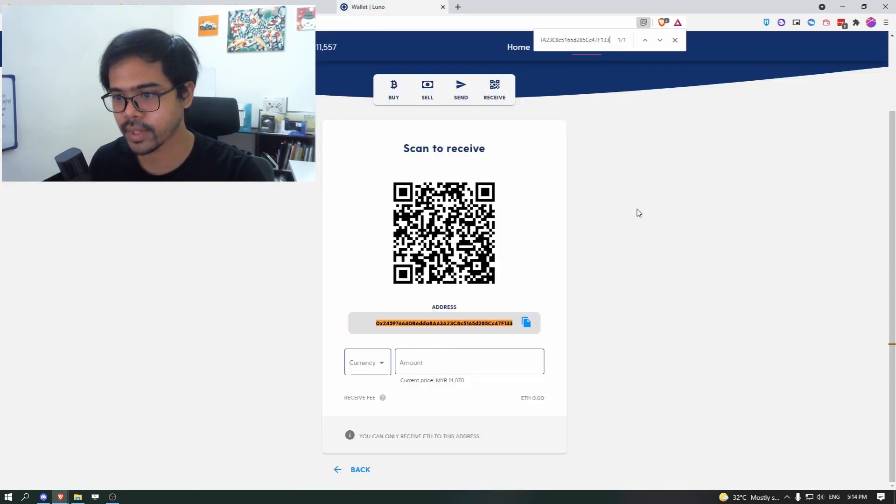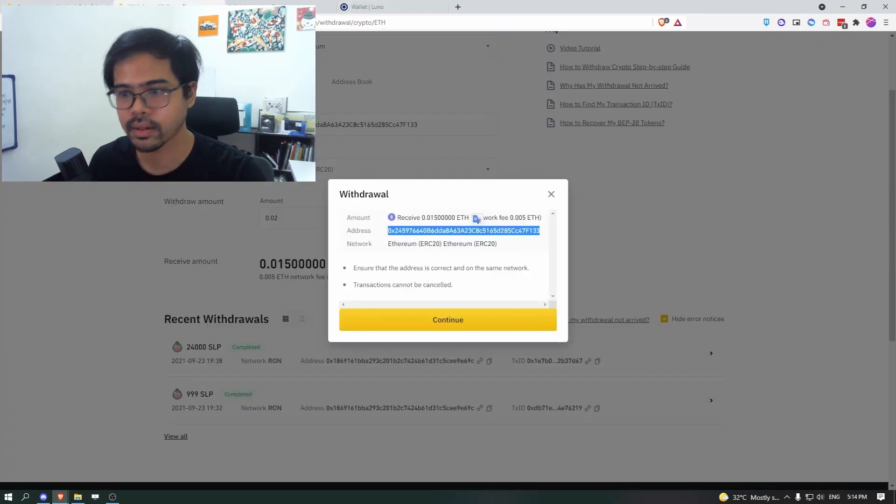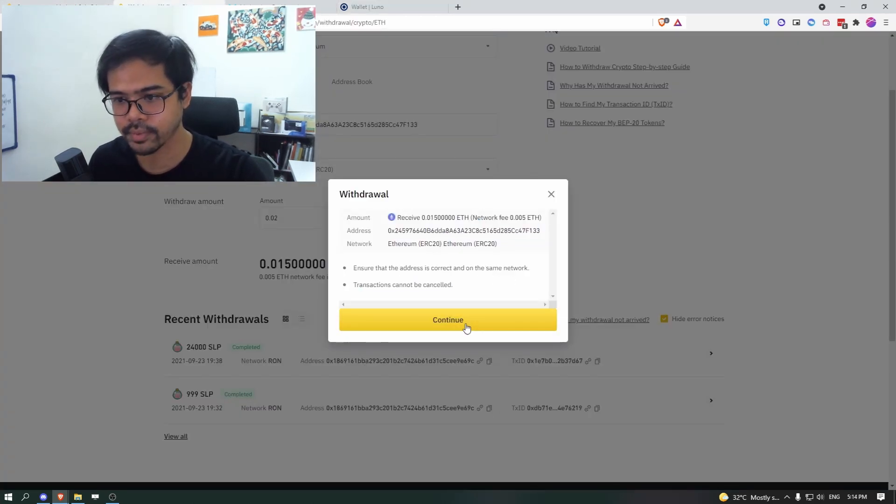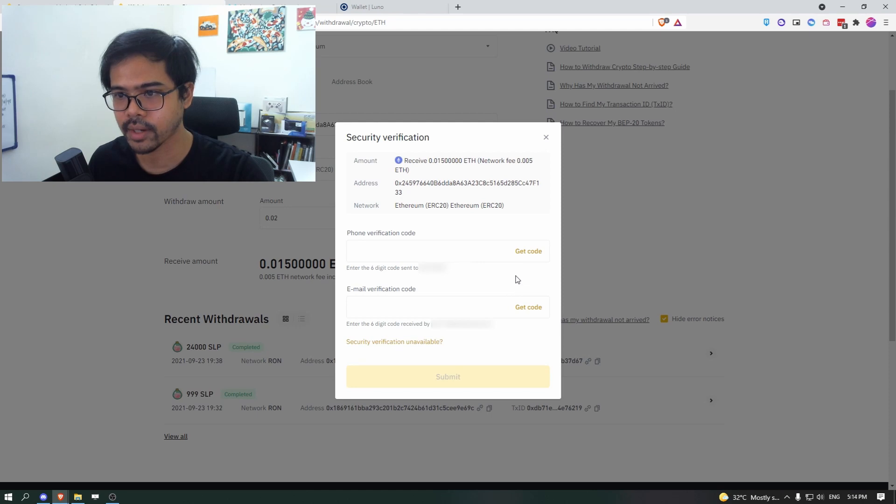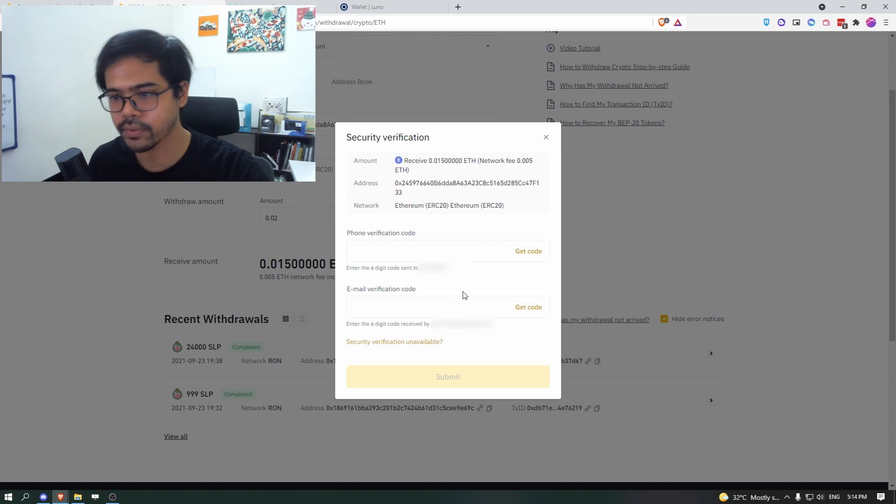Double check. It's correct. And transaction cannot be canceled. So continue.